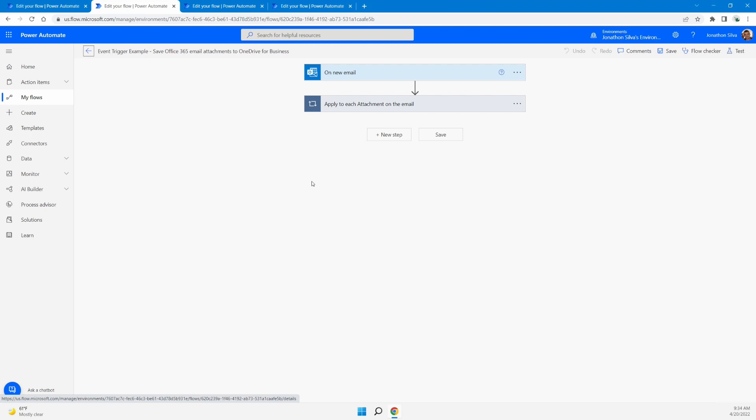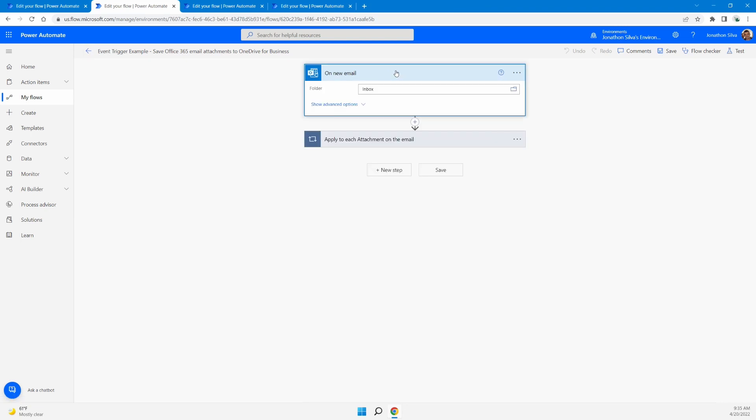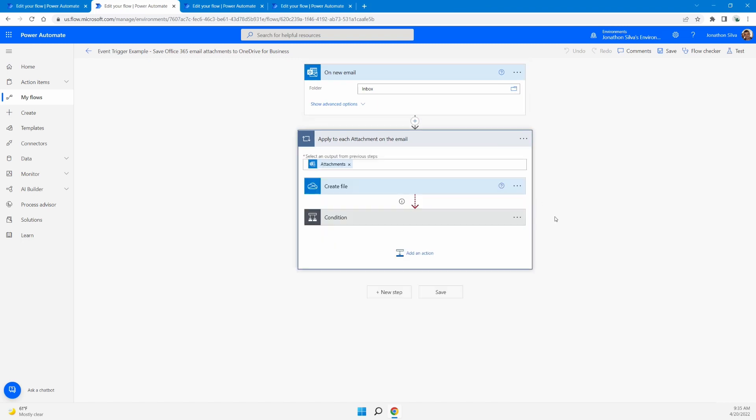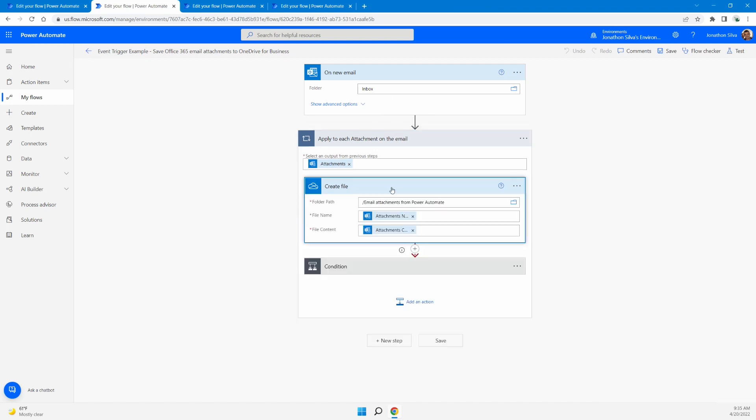For example, maybe you have a new row added to a SharePoint list or a new email that arrives in your inbox. And in fact, that's what this flow is based around where you have a new email arriving in your inbox here for Office 365. And when that occurs, once that email comes in, we now have an ability to save the attachments to OneDrive for Business. So what this flow is set up to do is every time we get that email to go ahead and create a file in OneDrive.